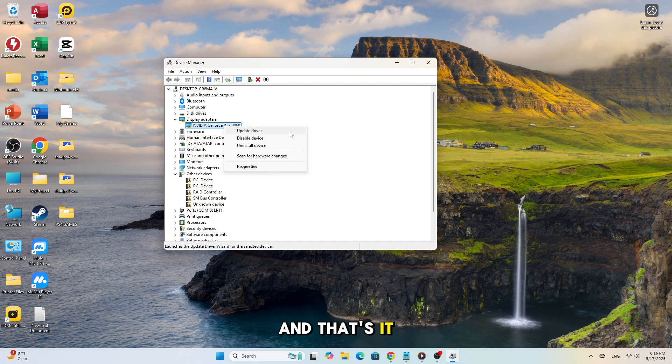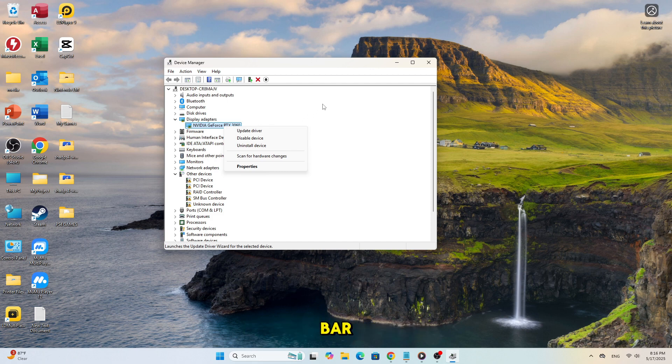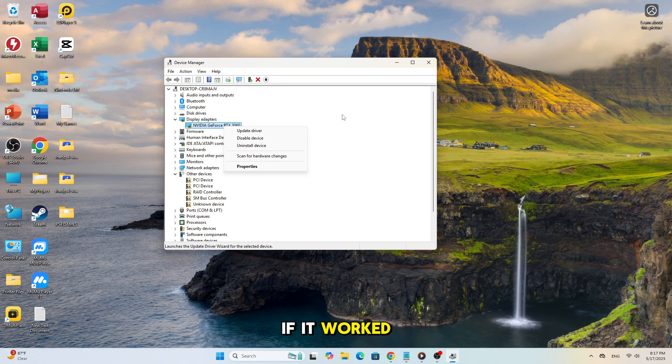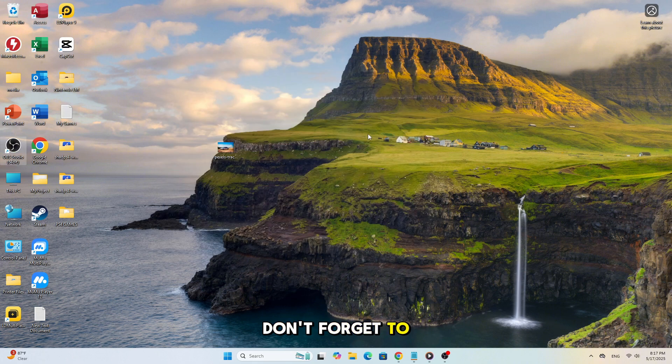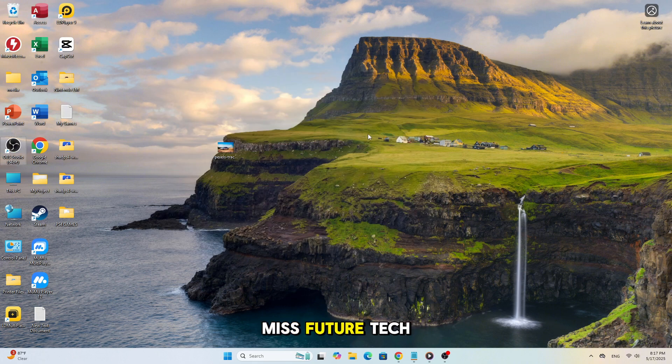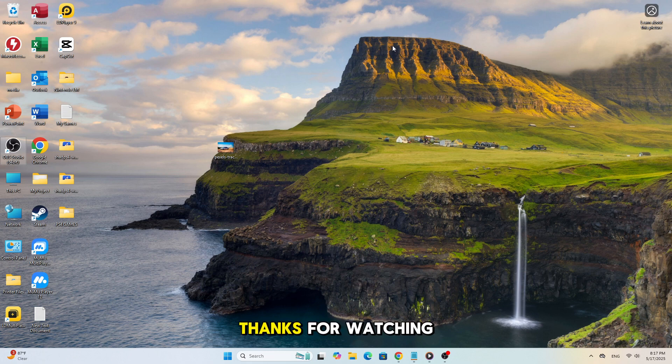And that's it. One of these methods should get your Xbox Game Bar recording again in Windows 11. If it worked for you, let me know in the comments. Don't forget to like, subscribe, and turn on the bell so you don't miss future tech fixes. Thanks for watching.